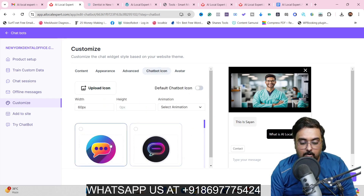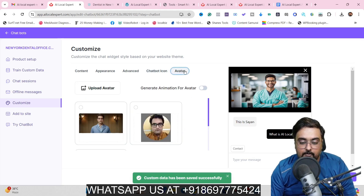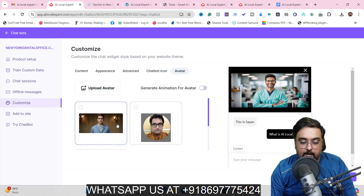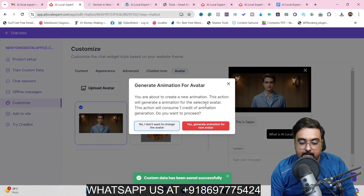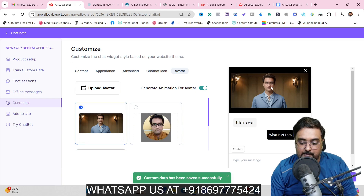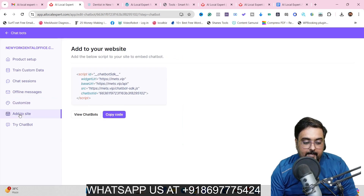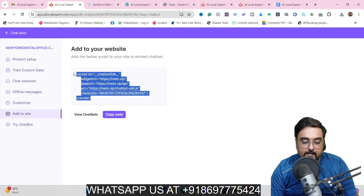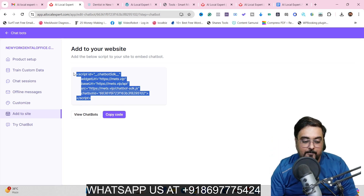You can also customize the chat icon and add animations to it. For the avatar, you can select it, click 'Generate Animation', and boom — it generates animations. The avatar now moves its eyes and more. Once ready, go to 'Add to Site', copy the script, embed it on any website, and it would be functional. You can try the chatbot anytime to verify it works perfectly.